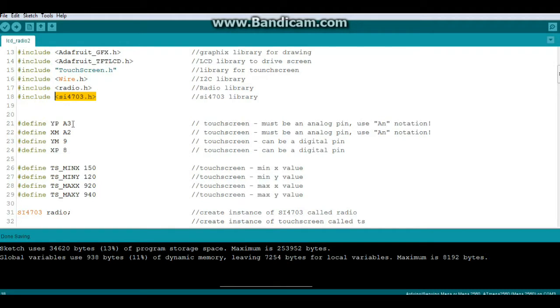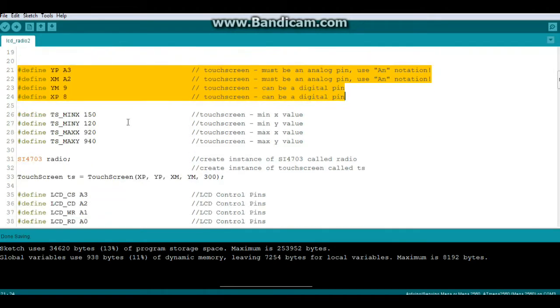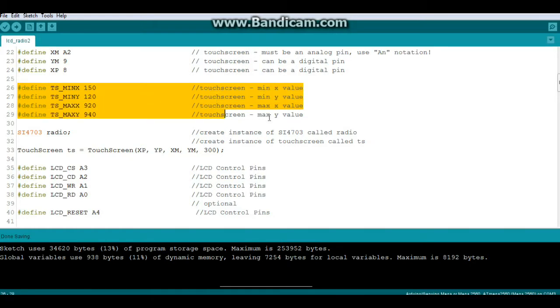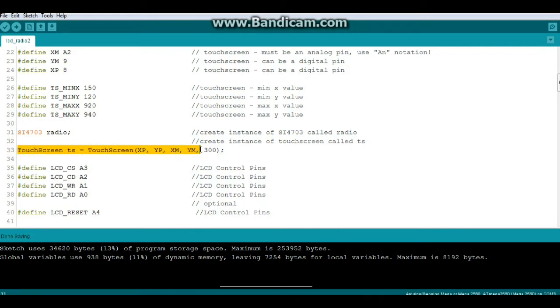Now we're going to define our pins for the touchscreen. Then we will define our minimum and maximum values for the touchscreen. I just create an instance of the radio here. Then we will create an instance of the touchscreen called TS using those pins we just defined and a pressure minimum of 300.